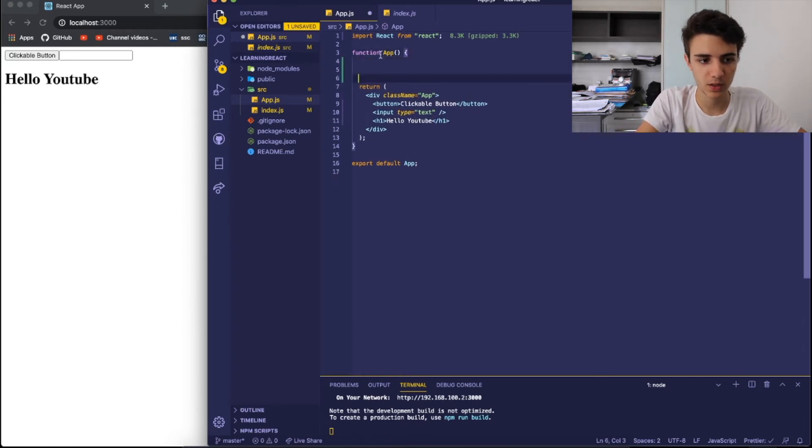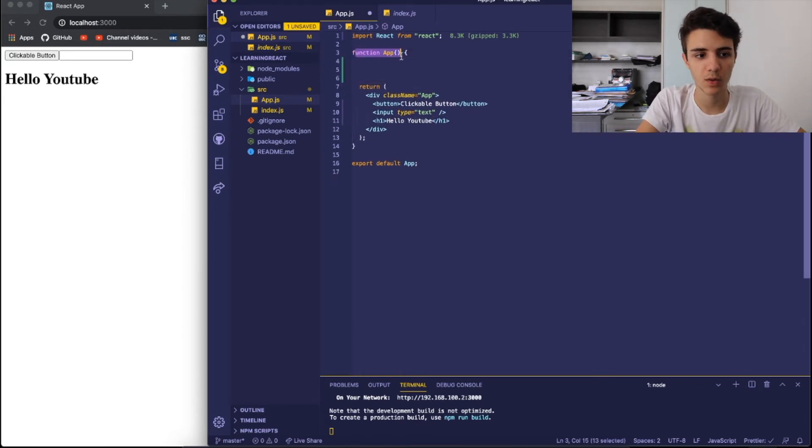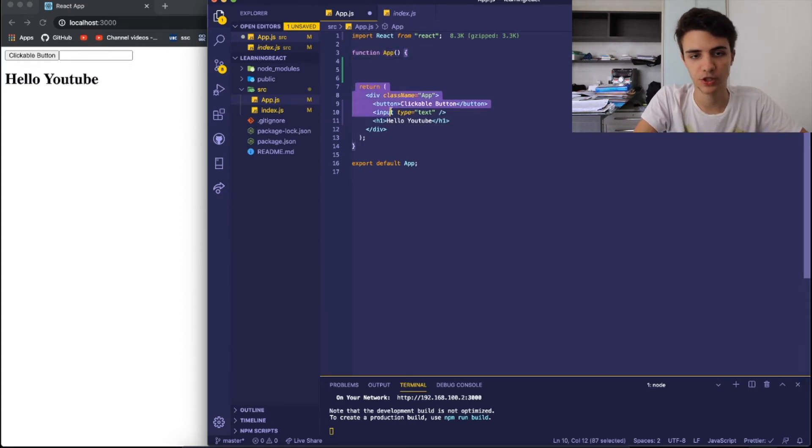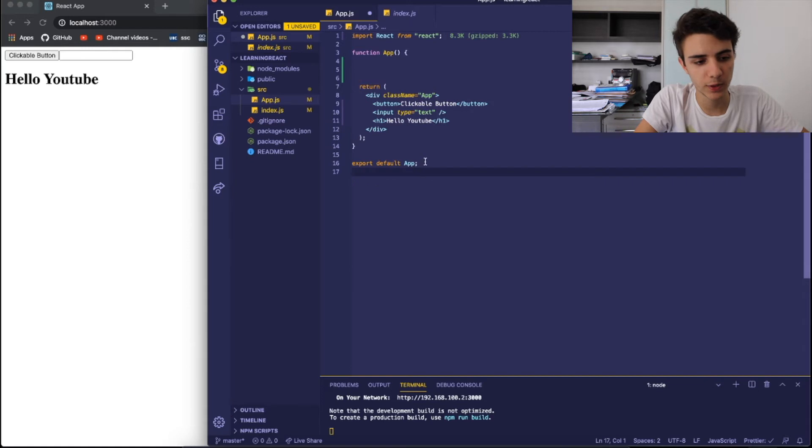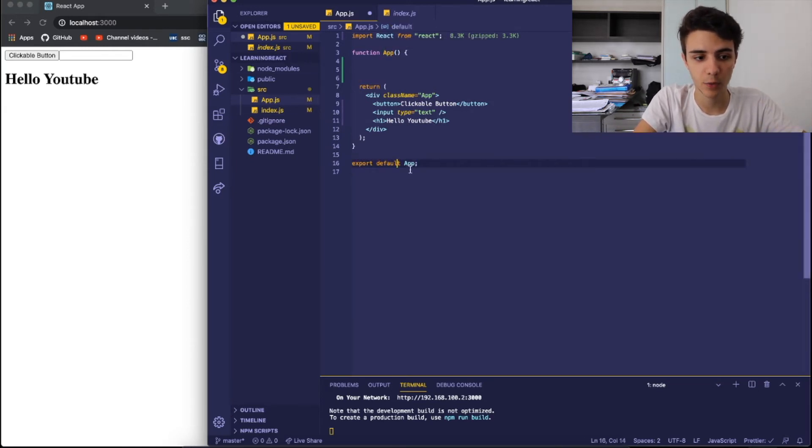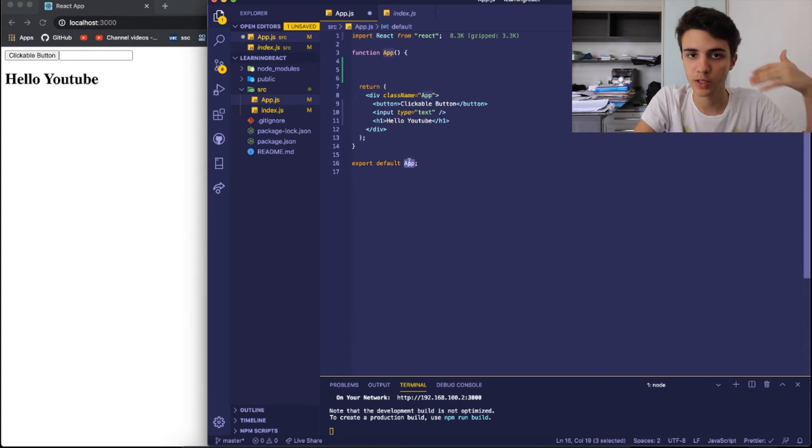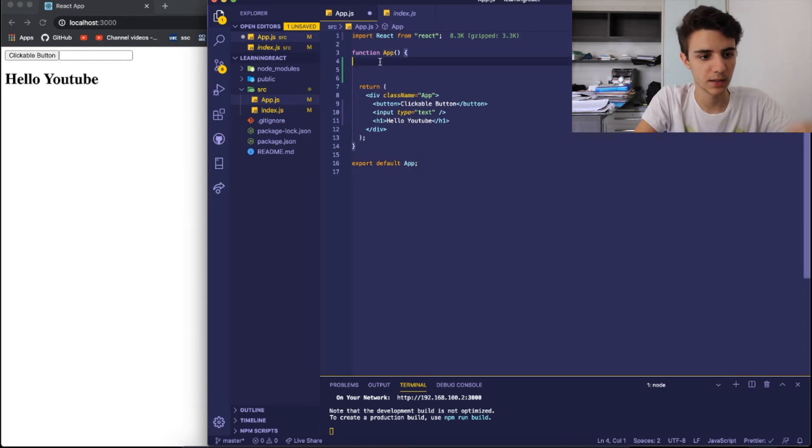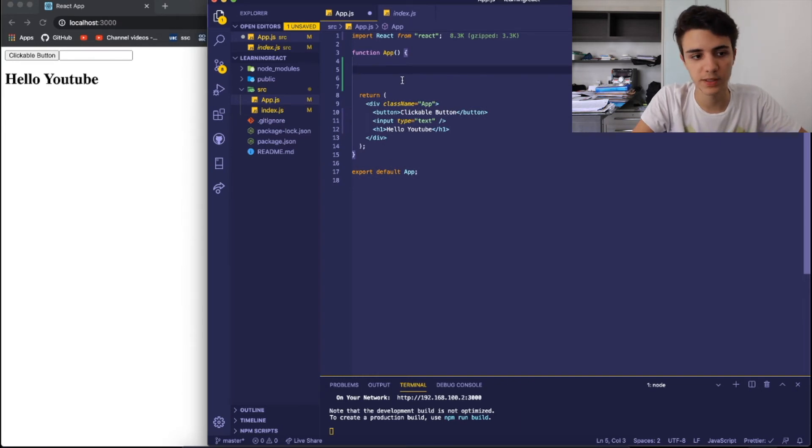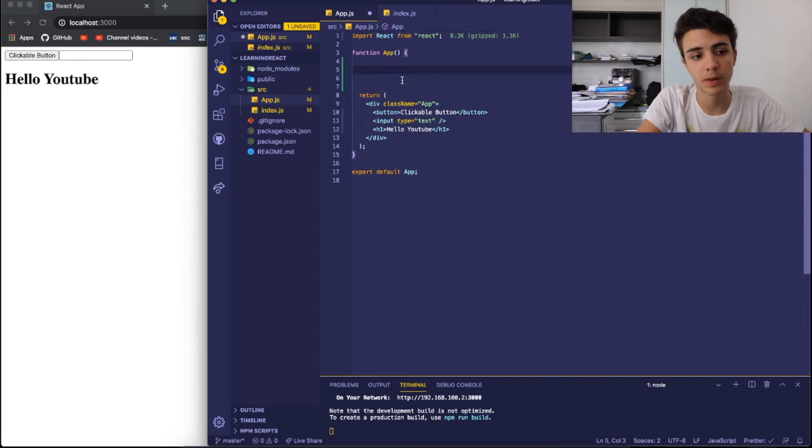This is what it's called a functional component. So it's a function called app, and it returns some HTML. And at the bottom, we can see that we export this function, meaning that this file will be read with whatever function we exported in the beginning. And we can create different JavaScript variables or JavaScript properties inside of here with no problem.